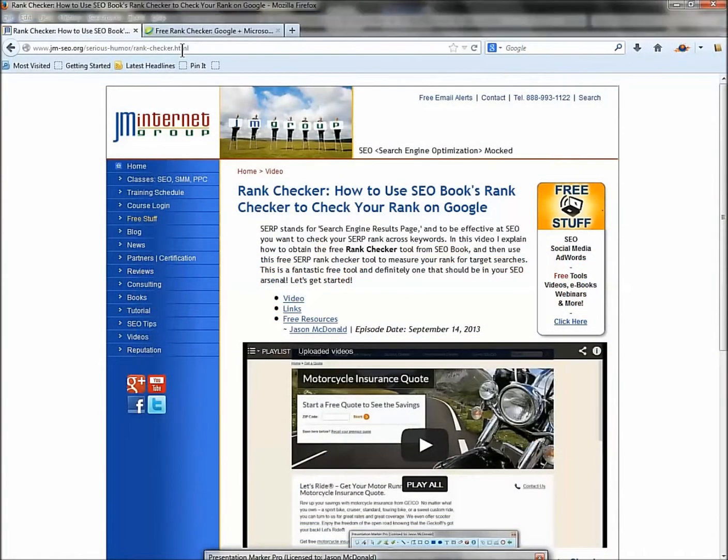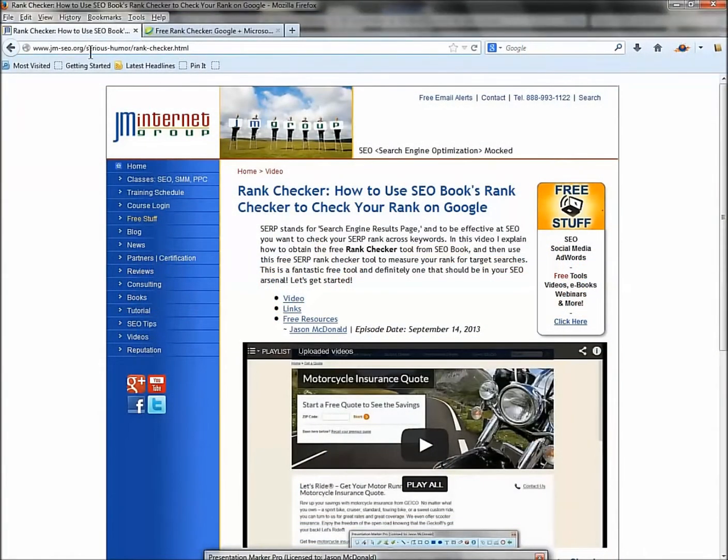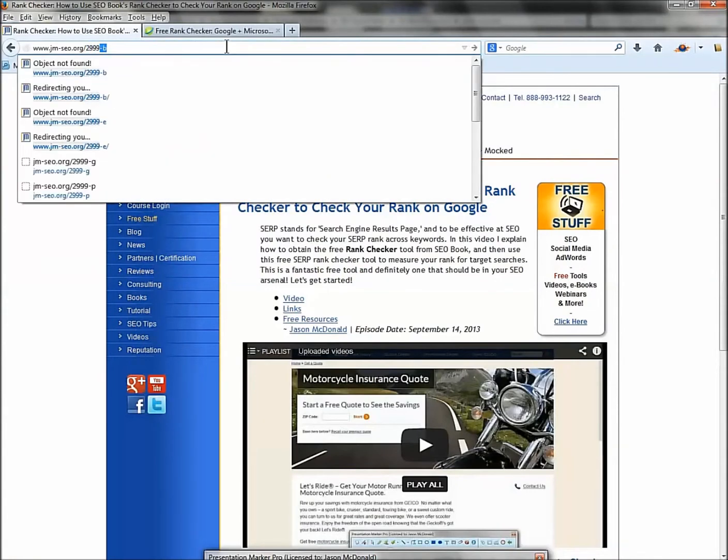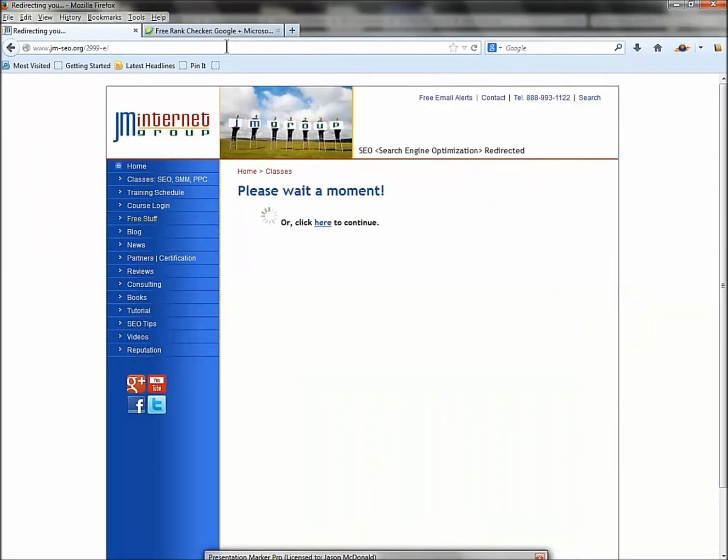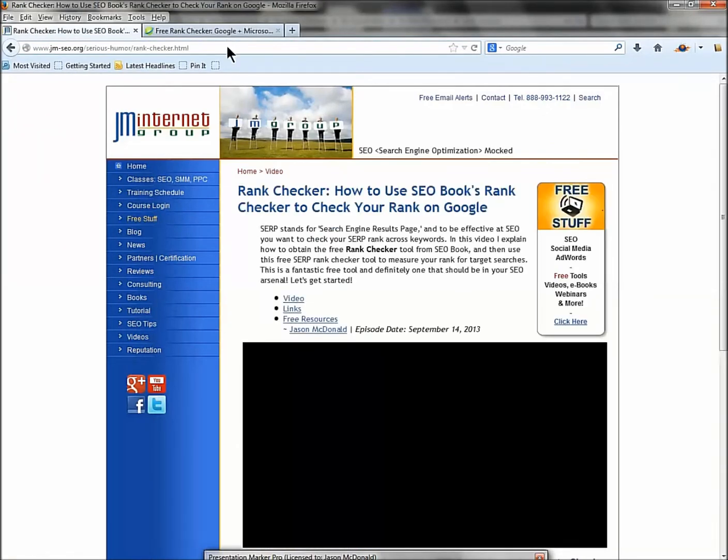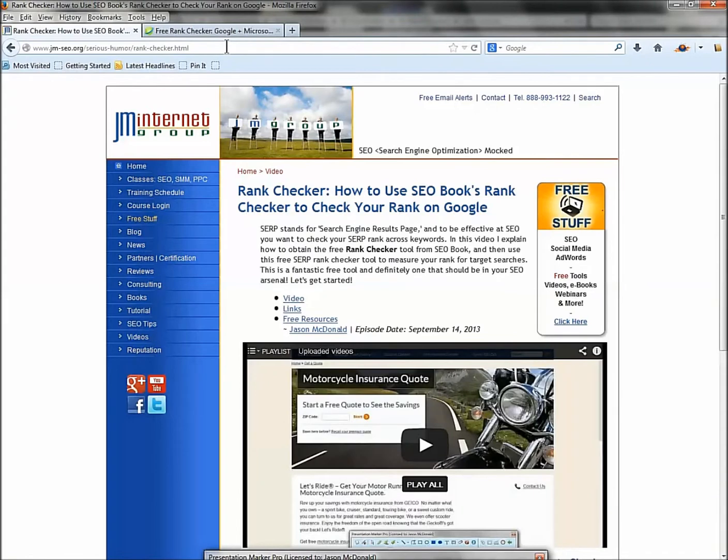Alright, so welcome back. The code for the materials for rank is 2999-E, so you can enter that at jm-seo.org or click on the YouTube description that will get you to all the goodies, all the materials. We're really going to look at one tool - it's my favorite tool for rank checking, it's called Rank Checker, not surprisingly, and it's a free tool for Firefox.